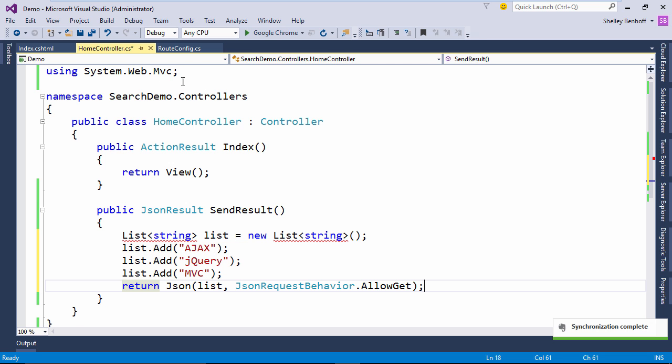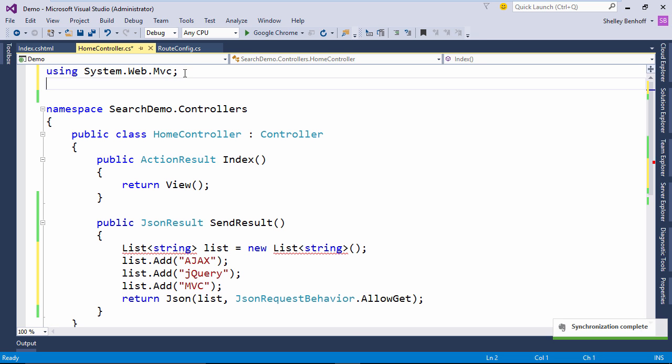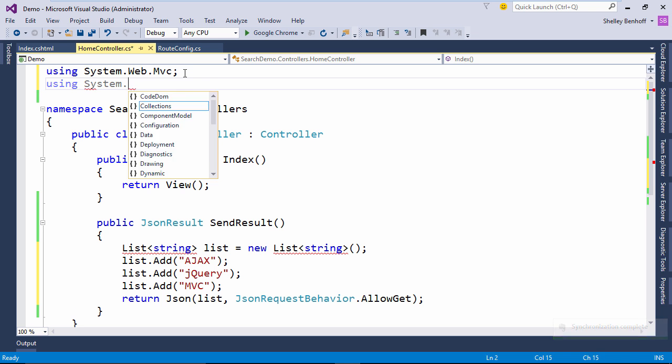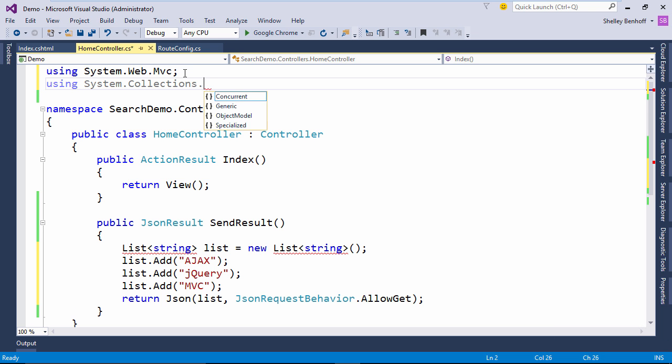And don't forget to add the using statement for the list type which is system collections generic.